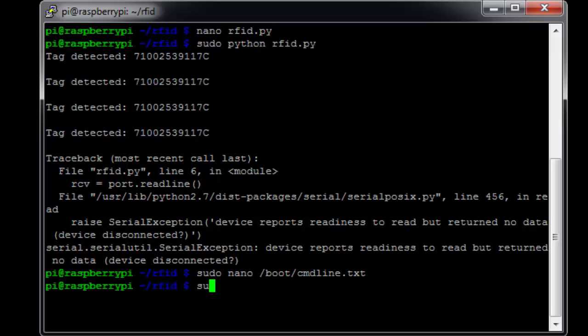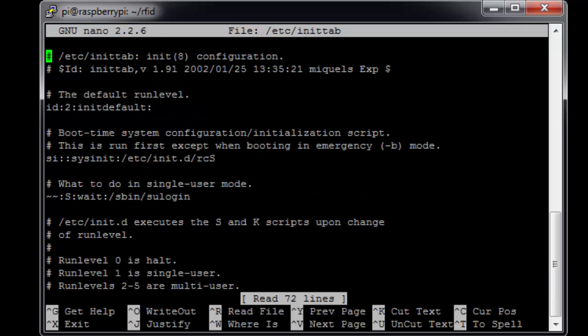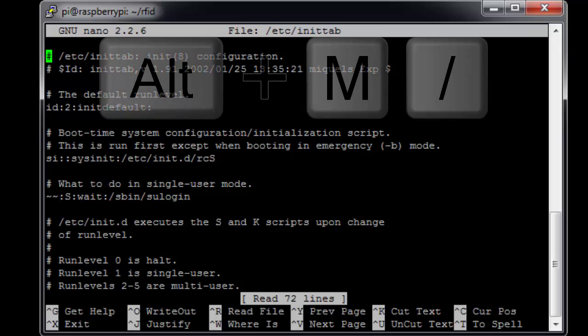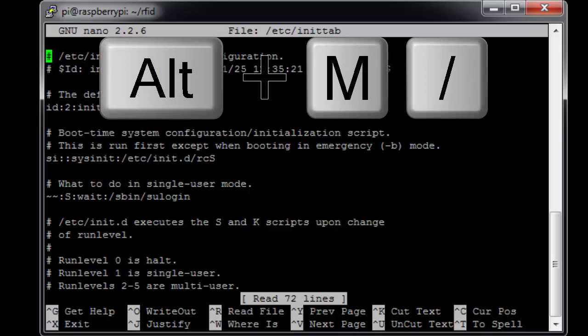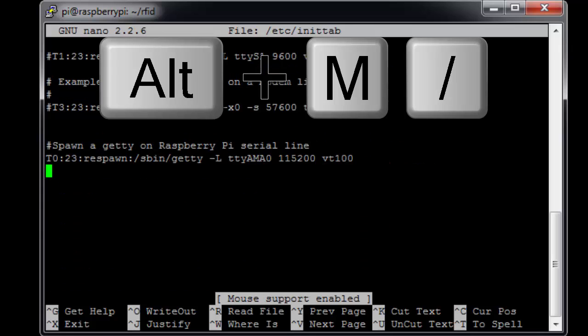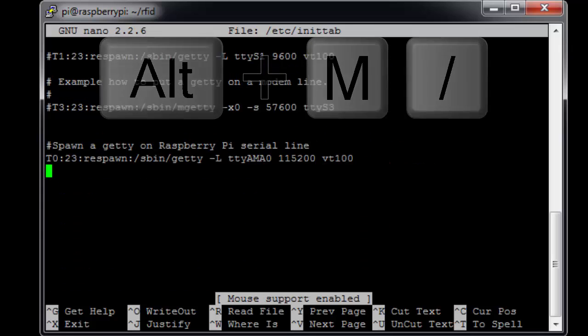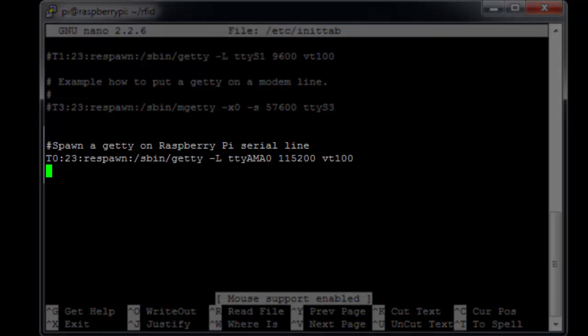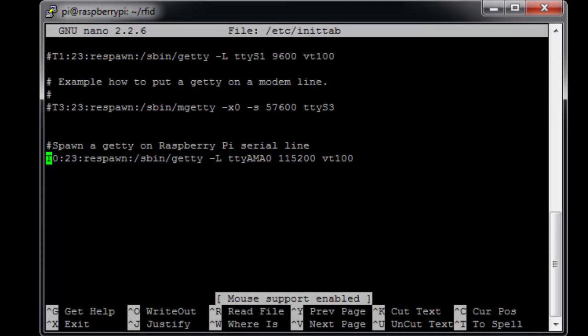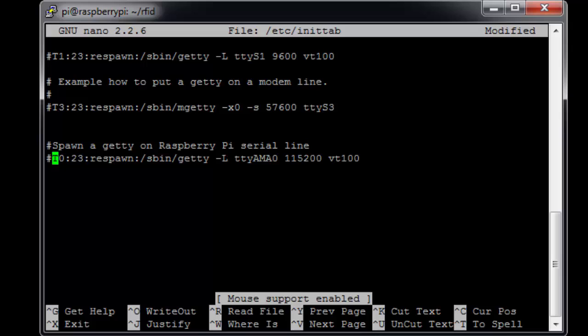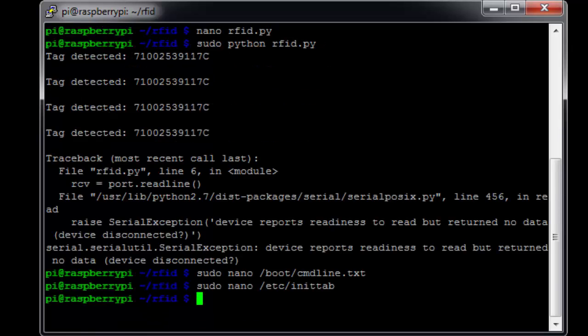The other file we need to modify is /etc/inittab. When we open this file, what we'll want to do is scroll all the way down to the bottom. Now a tip in nano is if you do Alt+M forward slash, it'll take you all the way to the end of the document. So down here at the very bottom, you'll see this comment that says, spawn a Getty on Raspberry Pi's serial line. We're just going to comment the line after that out, which is what sets that Getty up. Now you can look up what a Getty is, but basically it's a program that handles connections to serial terminals, in this case over our serial port lines. So by commenting it out, we free up those lines to use in our programs. Exit and save.